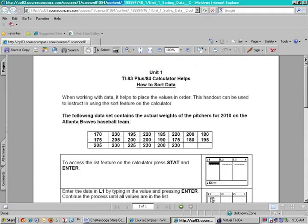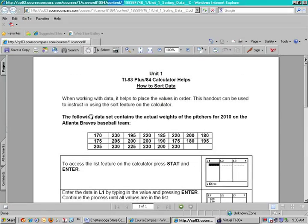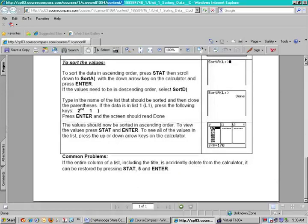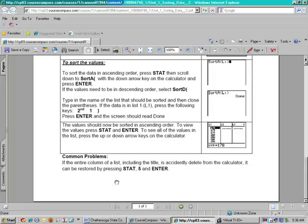At the beginning of this we can see that it starts out talking about a set of values, but what I want to do is scroll down to the bottom and show you something very important. There is a common problem — a lot of times people accidentally delete lists out of their calculator. So notice at the bottom: if the entire column of a list including the title is accidentally deleted from the calculator, it can be restored, and we have the commands for this.